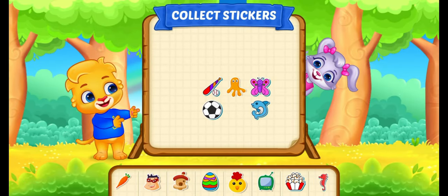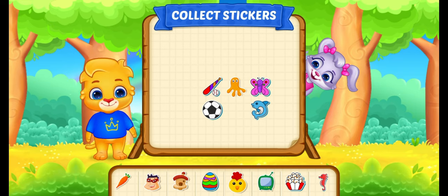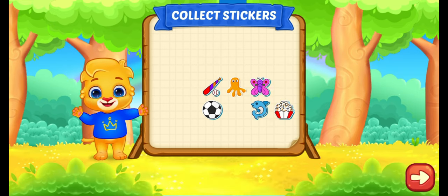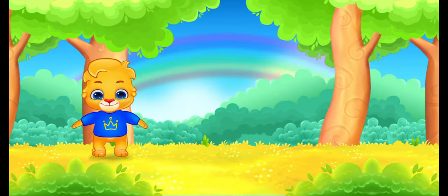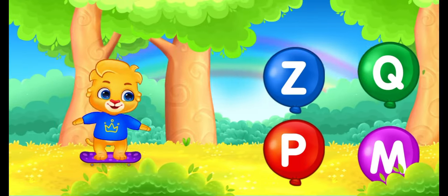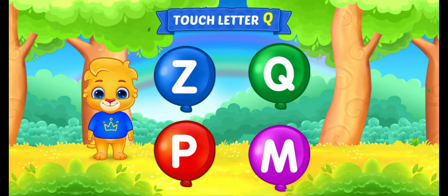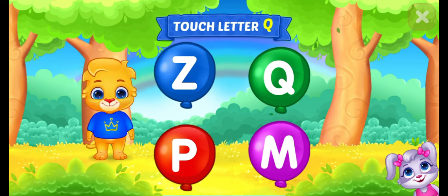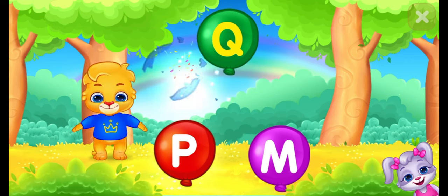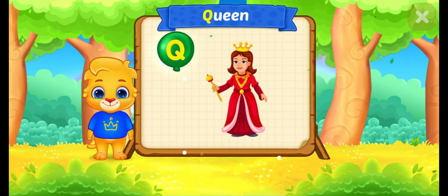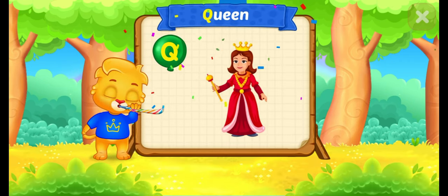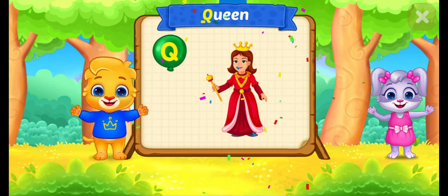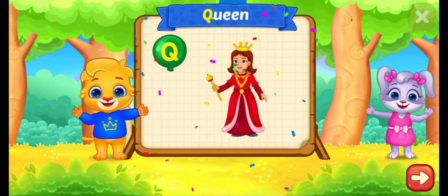Pick a sticker. Touch letter. Q. Q is for Queen.